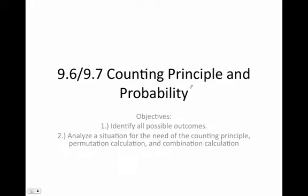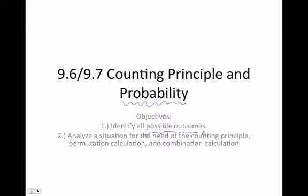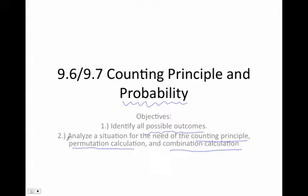Chapter 9.6 and 9.7 deals with the counting principle and probability. Probability is a look at your desired outcomes divided by all possible outcomes. As a study of all possible outcomes, our objective is to be able to calculate how many possible outcomes there are in order to tackle probability. We have different tools: something called the counting principle, permutation calculations, and combination calculations. These help us calculate how many possible outcomes there are in a situation.